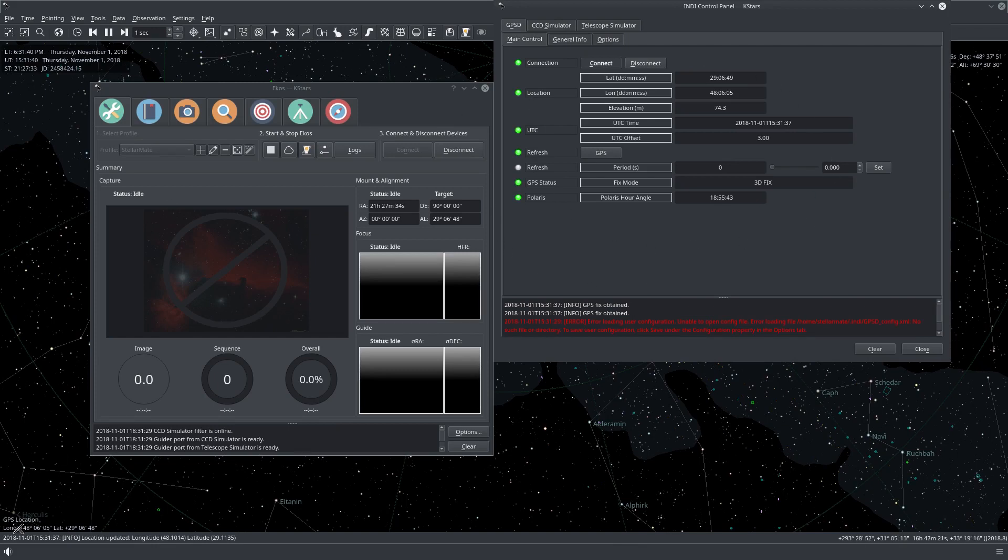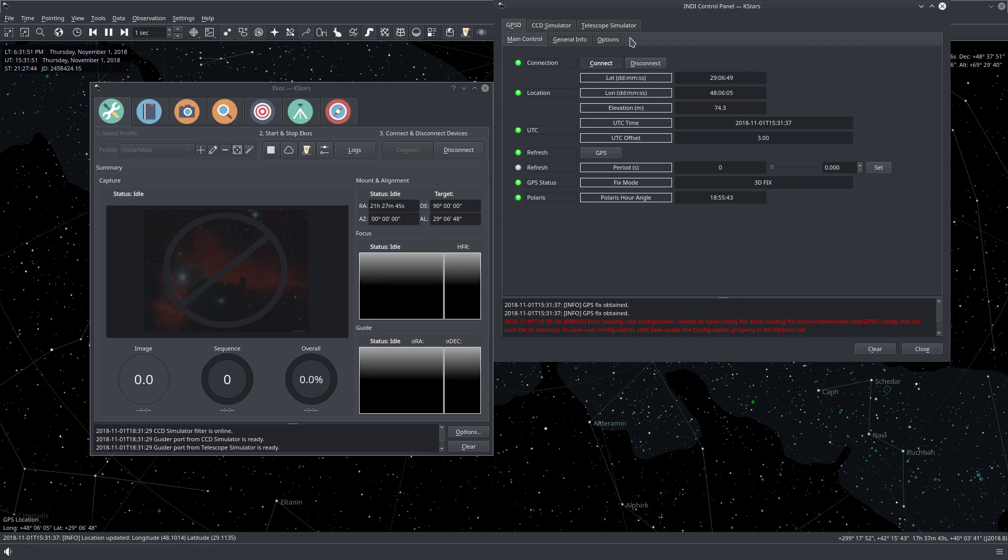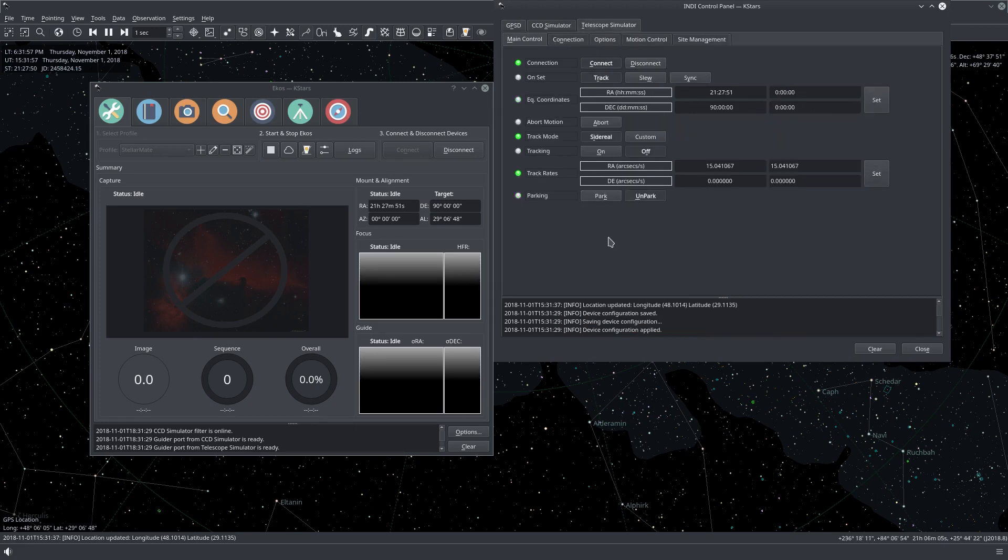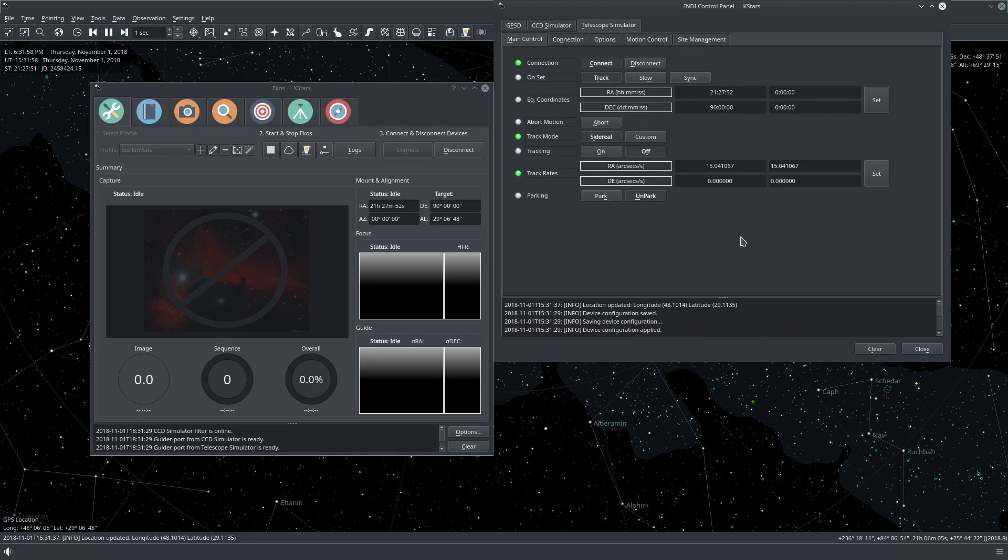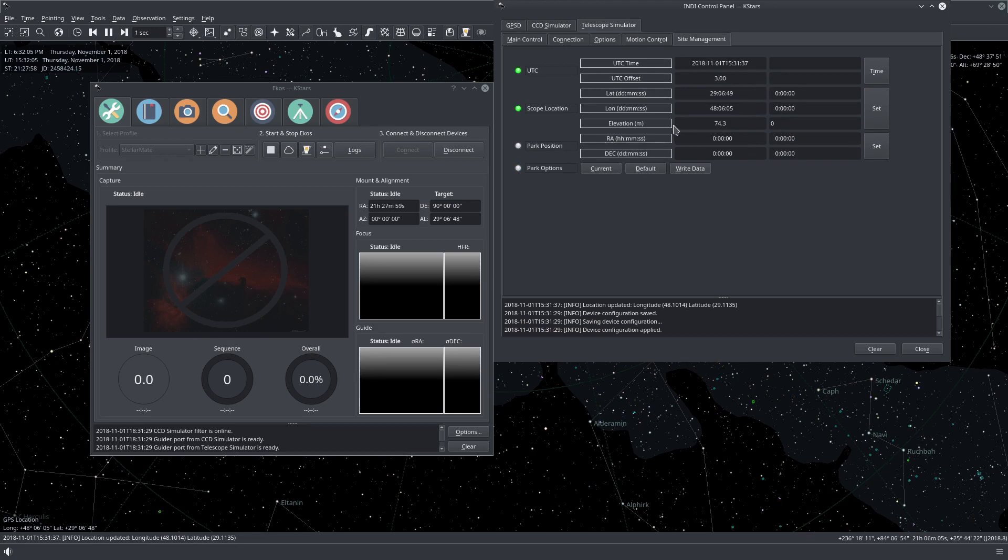And you can see here immediately that the location changed from my previous location to the GPS location. And now we have complete time and location synced in KStars and not also KStars. If you have any mount, like for example, this mount right here, its time and location are also synced to the GPS unit.